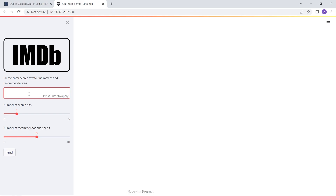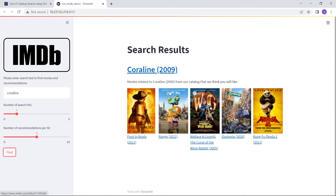Here we have a web application that allows you to enter search text for particular movies and get recommendations. I'm going to enter the movie Coraline. There are options on the left-hand side to toggle the number of search hits and the number of recommendations per hit. With default settings and Coraline entered, clicking find returns related movies. Assuming you don't have Coraline in your catalog but you have Puss in Boots or Rango, you can still recommend those movies to the user even though their search query didn't contain them explicitly.